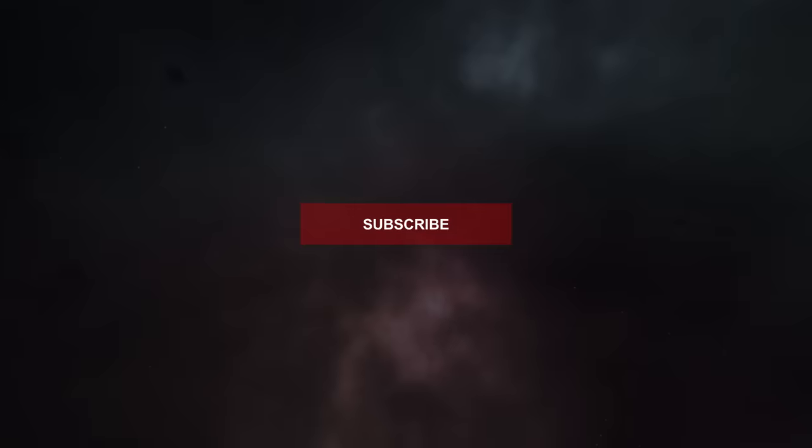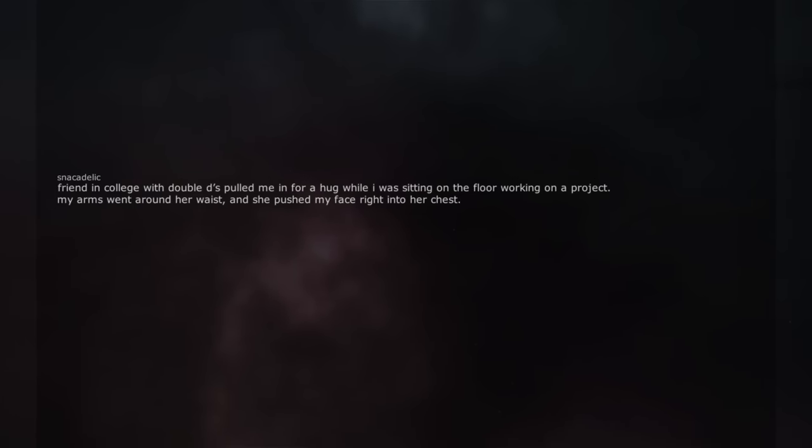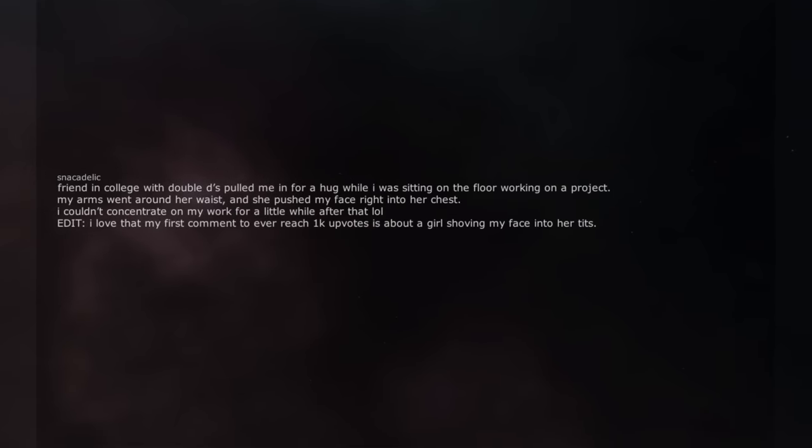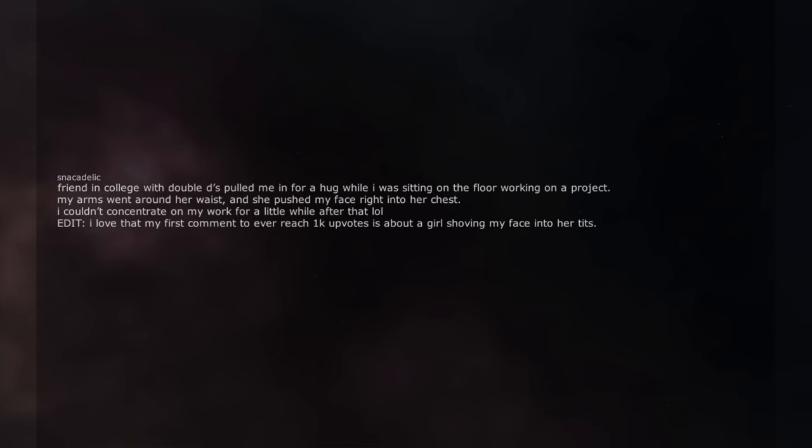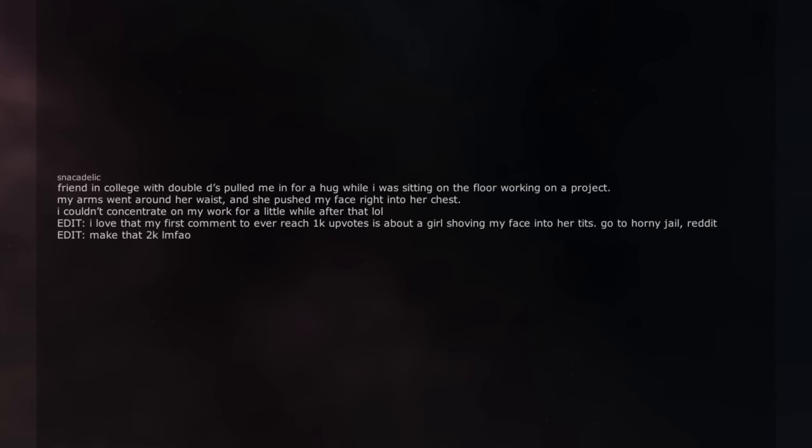Straight to the point. Friend in college with double D's pulled me in for a hug while I was sitting on the floor working on a project. My arms went around her waist, and she pushed my face right into her chest. I couldn't concentrate on my work for a little while after that. Edit. I love that my first comments to ever reach 1k upvotes is about a girl shoving my face into her tits. Go to horny jail. Edit. Make that 2k.